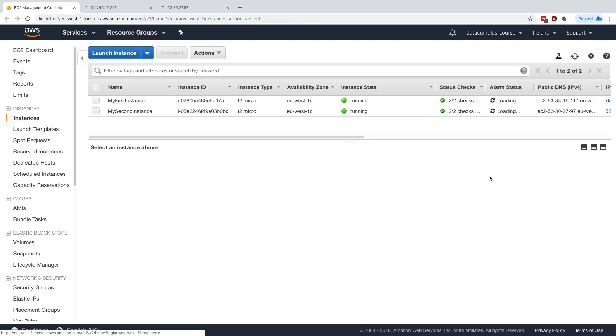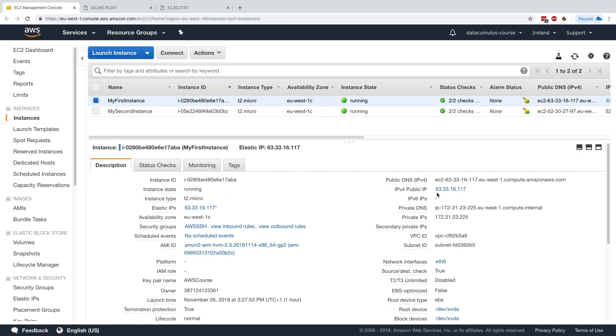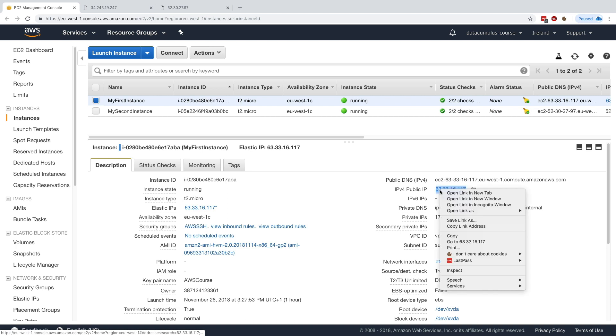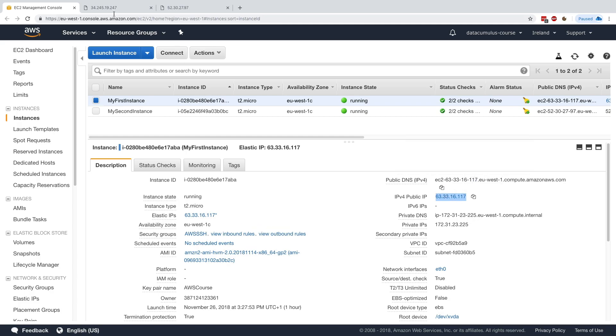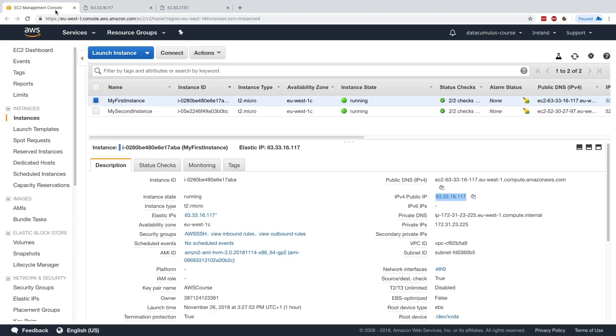If I copy this, I'll just copy the IPv4 public IP, and go here, now we get hello world one. Great. Hello world one is perfect. We'll just refresh and it's always hello world one, right.